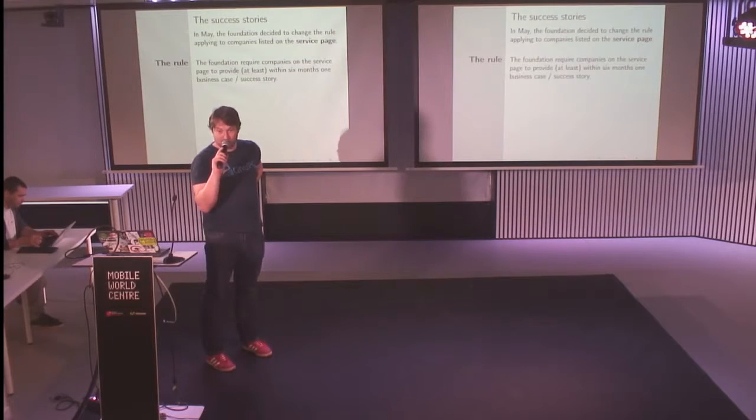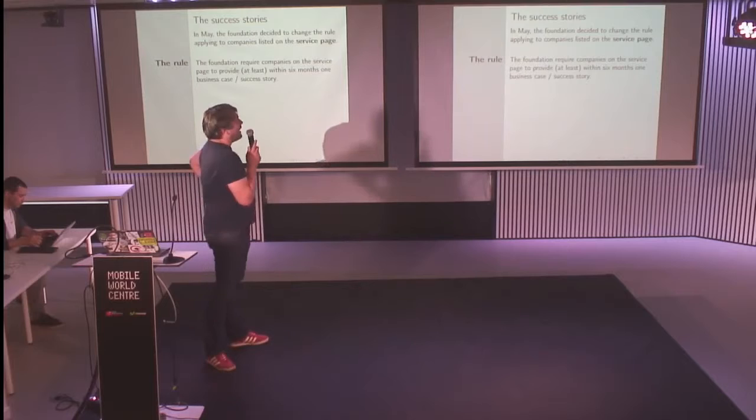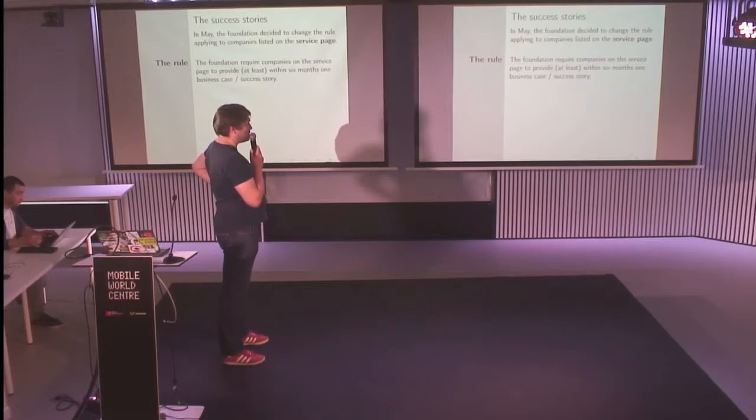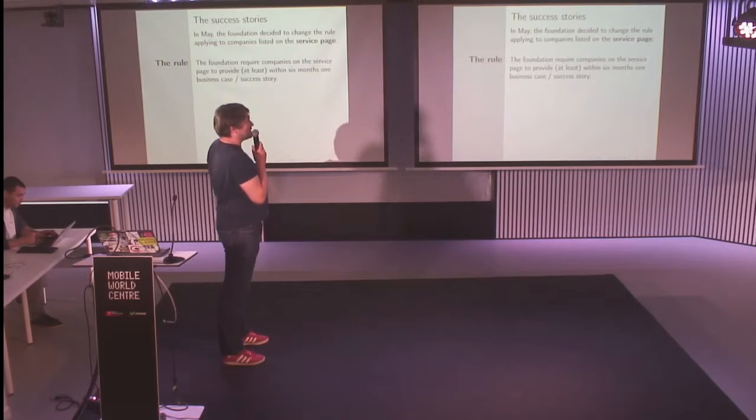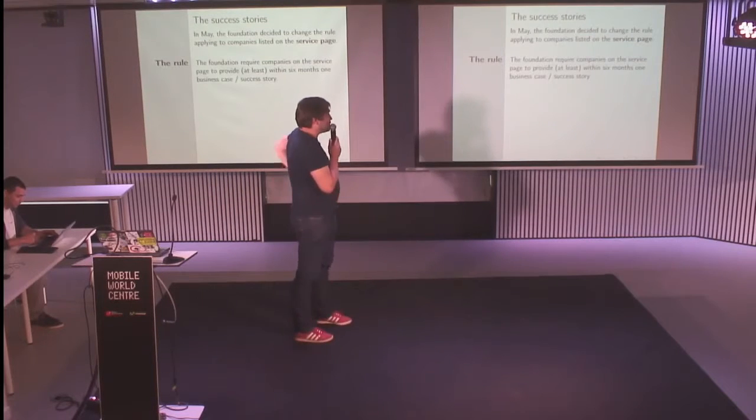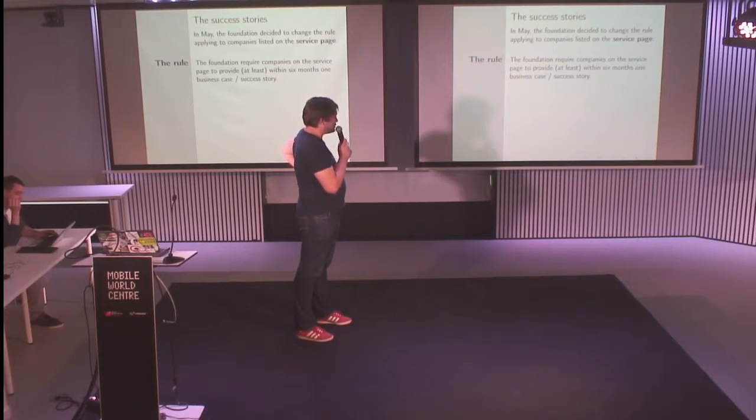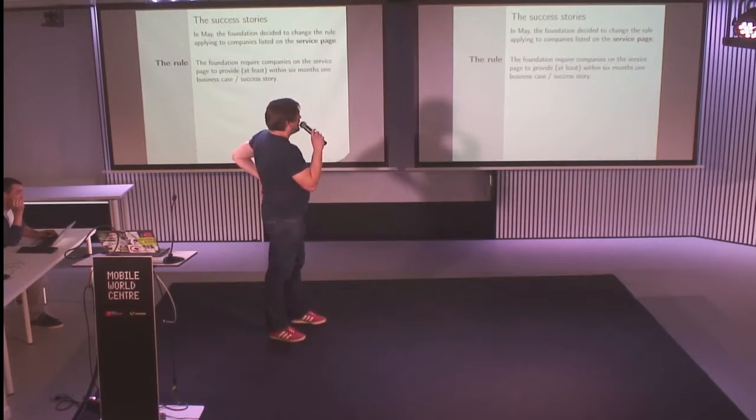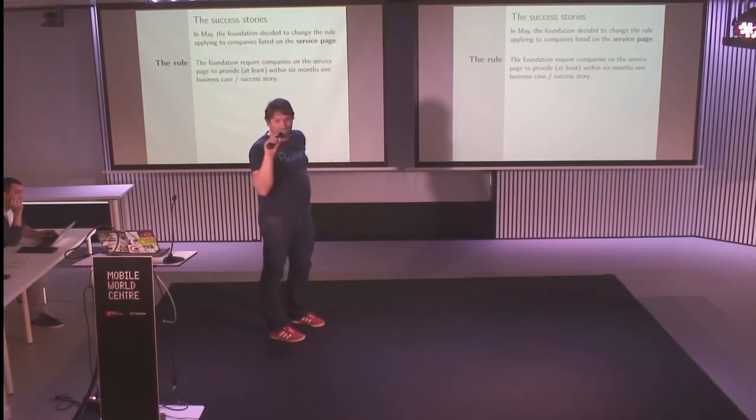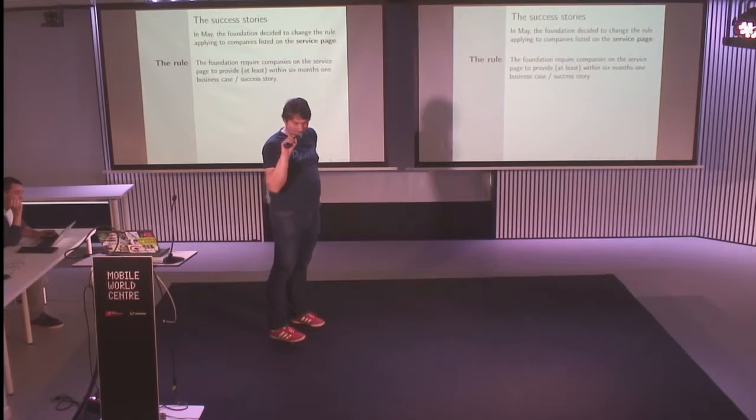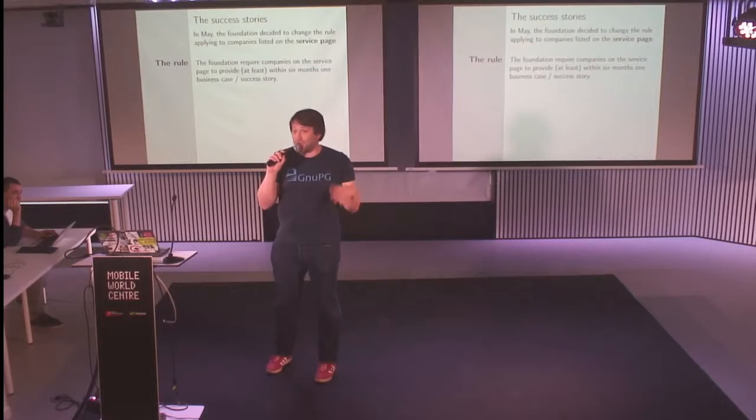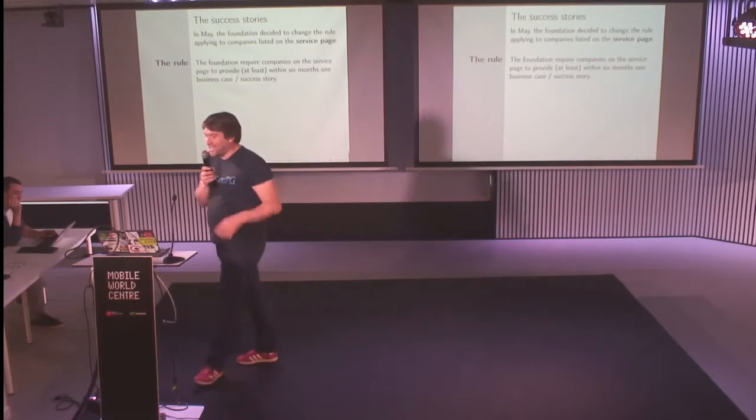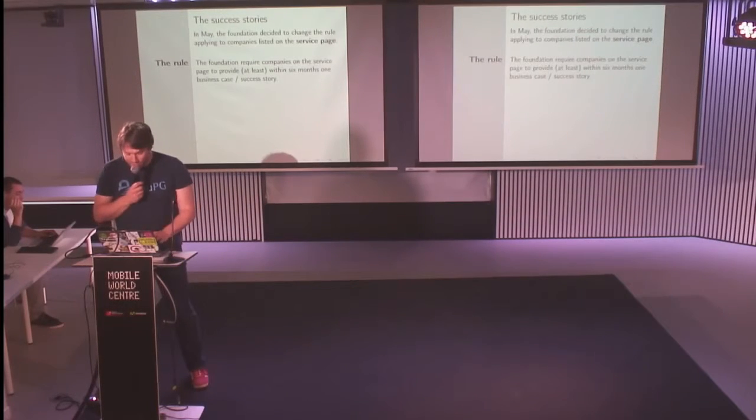In May, we decided to tackle the issue of the success stories that are missing on the website. We decided to change the rule for the companies. The new rule is that the Foundation now requires companies on the service page to provide at least a business case within six months.